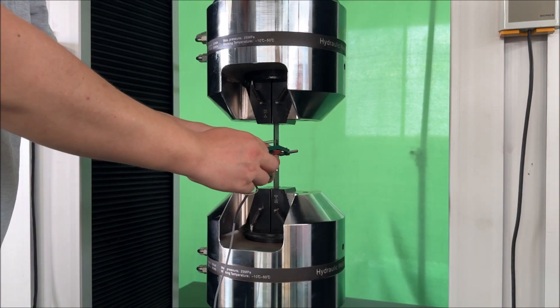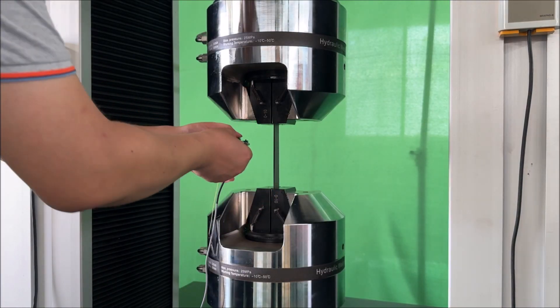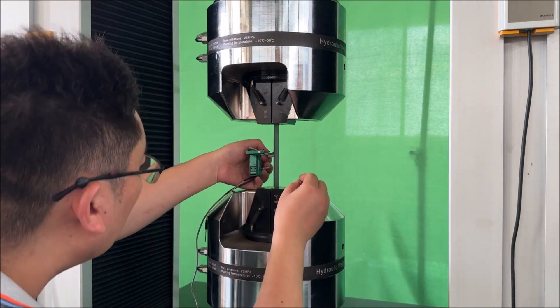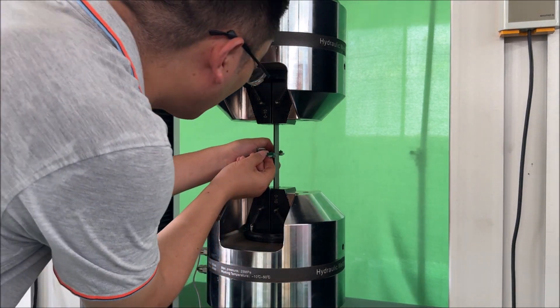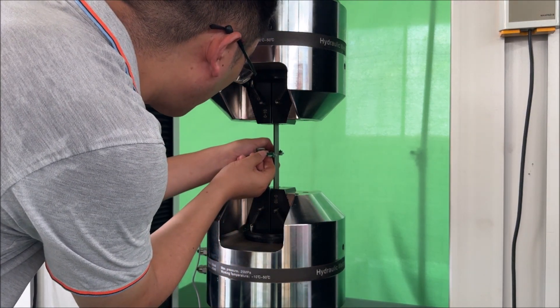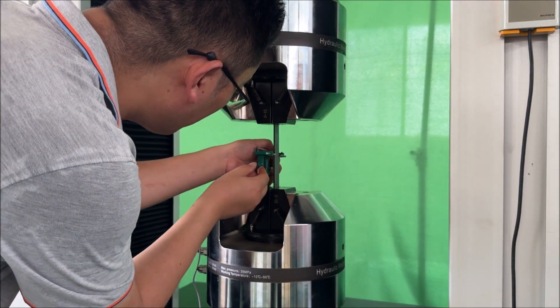Now we can perform a test on a tensile specimen using both the clip-on extensometer and the transverse extensometers.